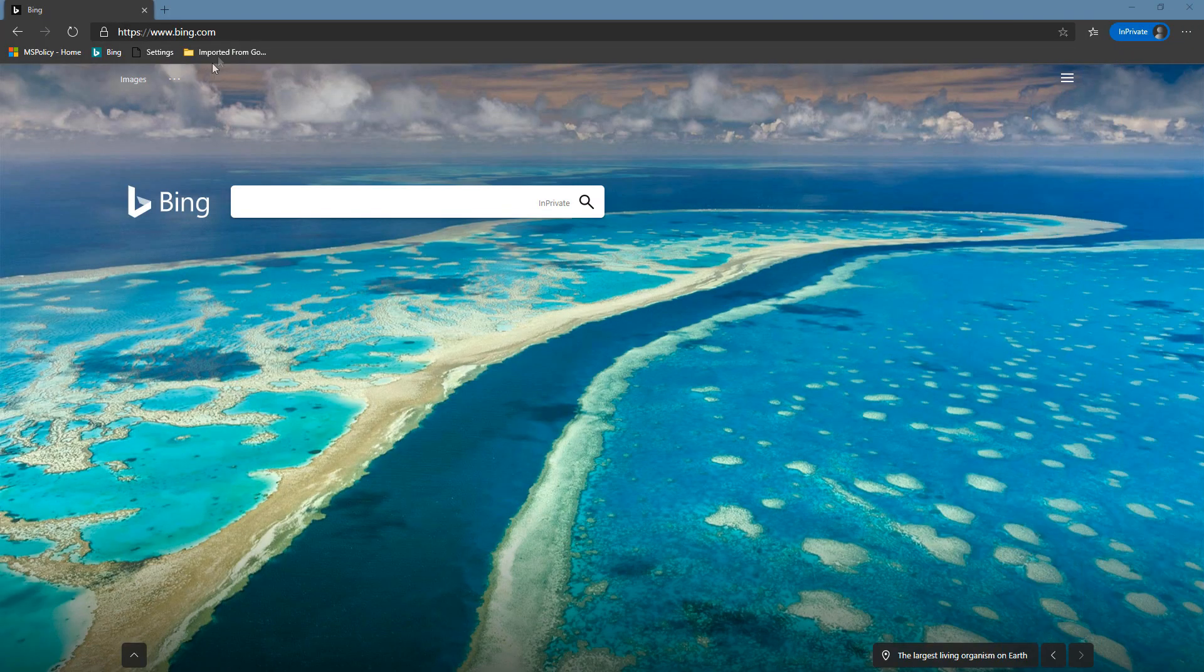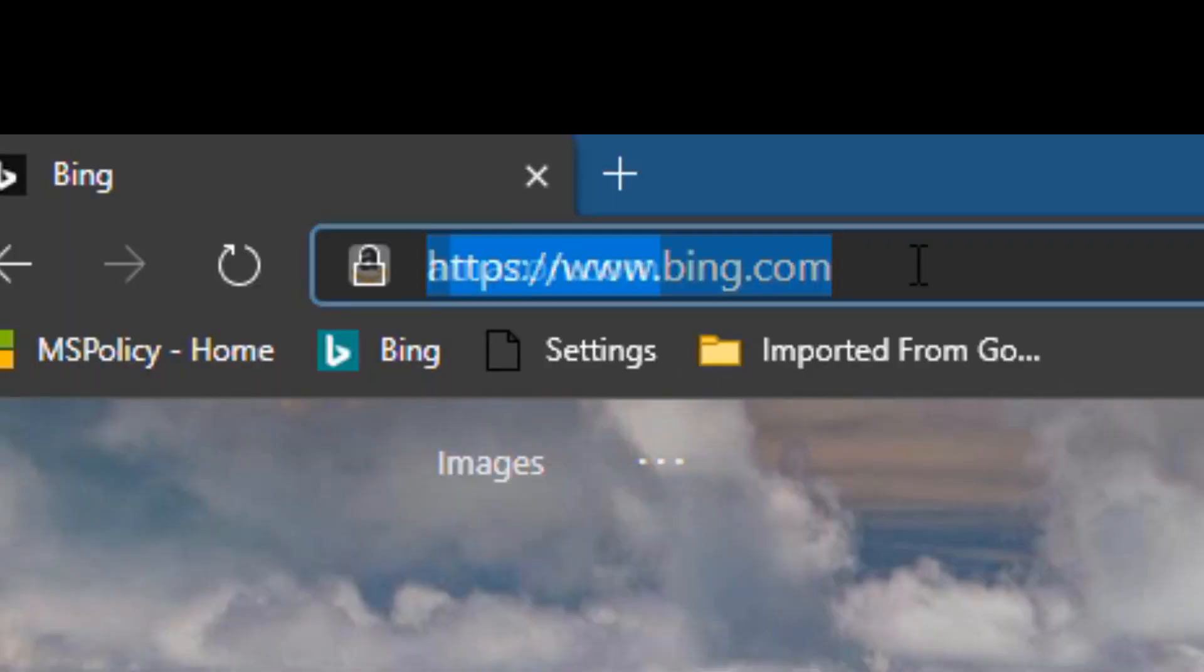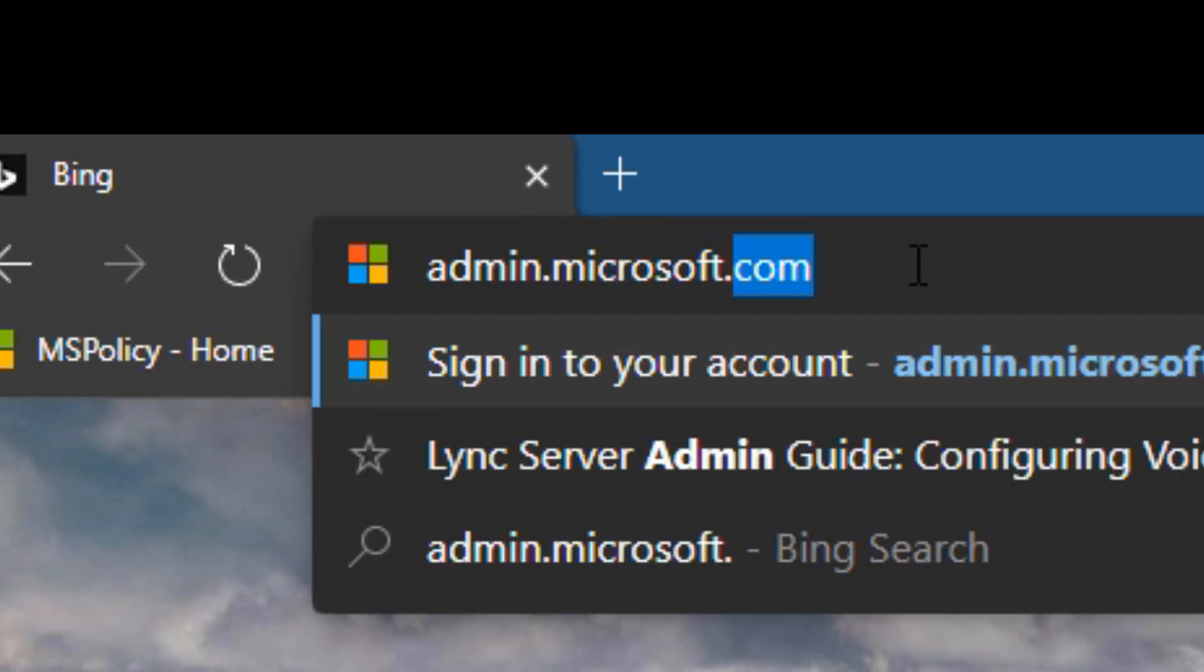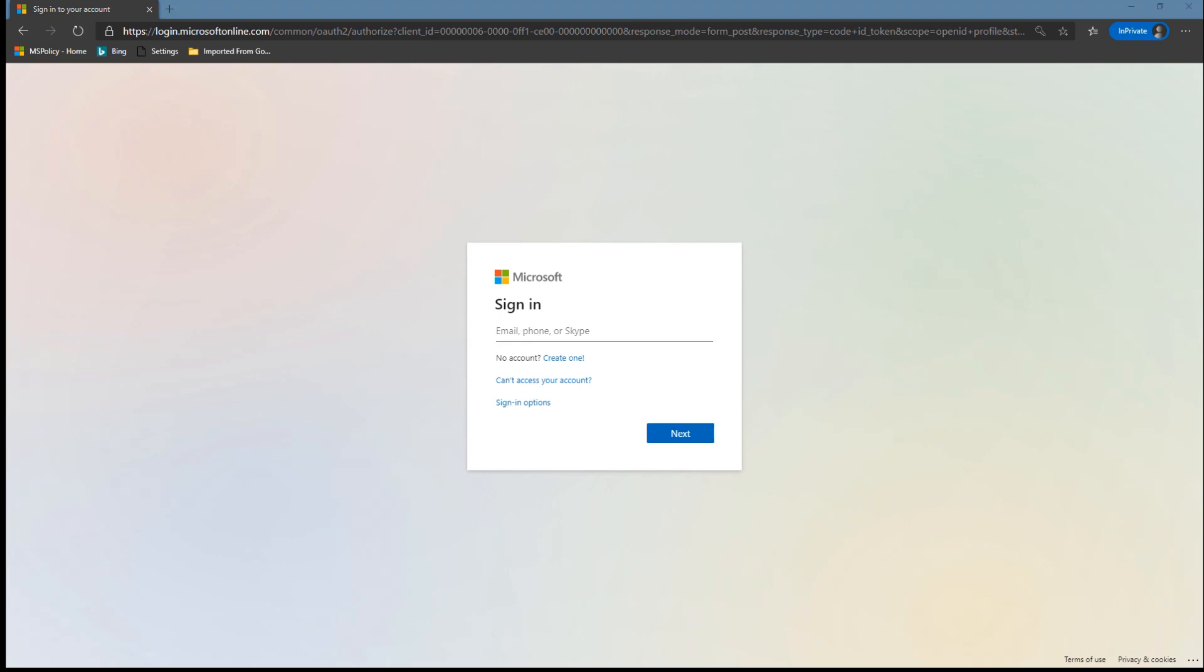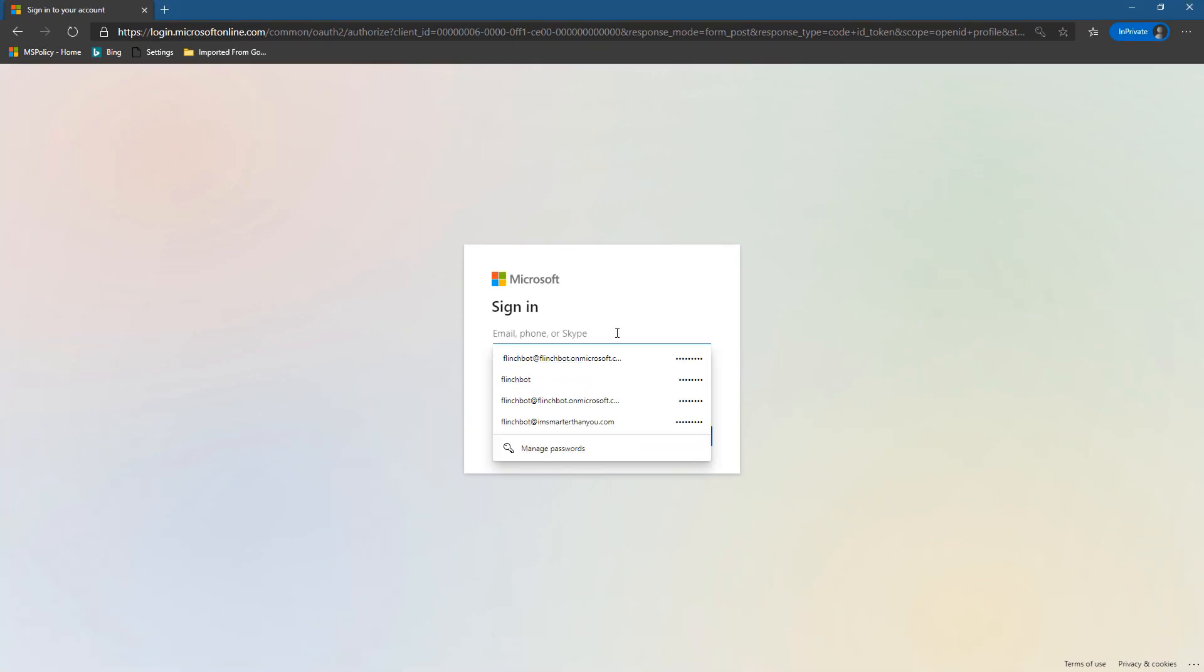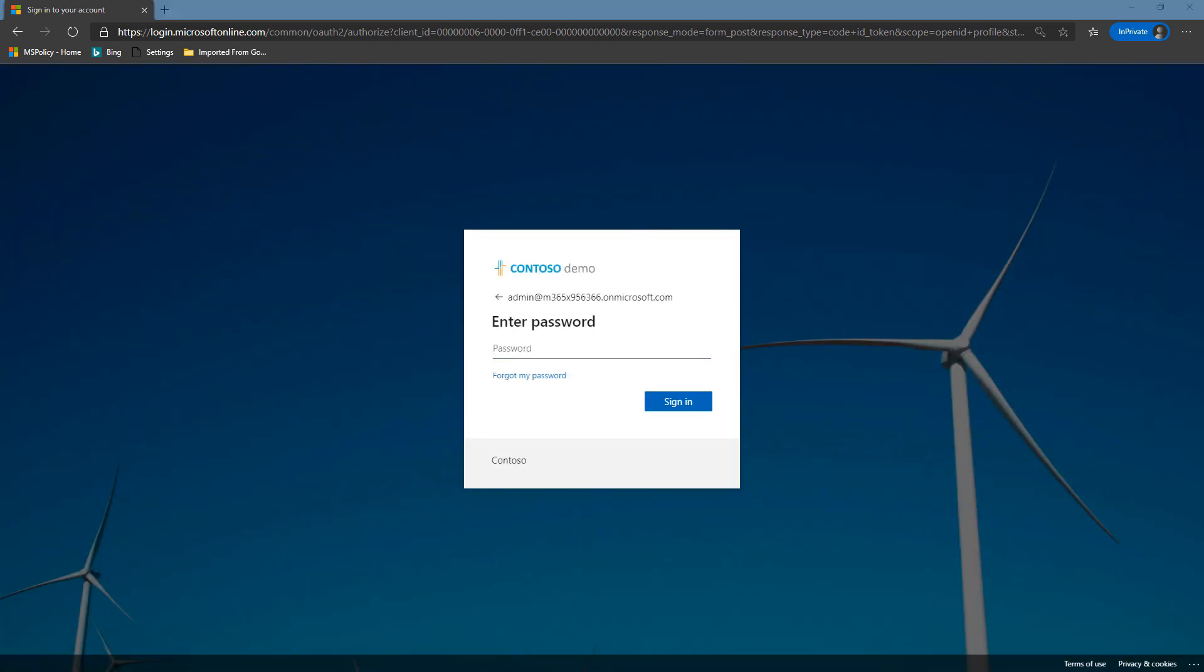Now let's create a new resource account for our Teams rooms. We'll go to admin.microsoft.com and sign in with an admin account and throw on a password.